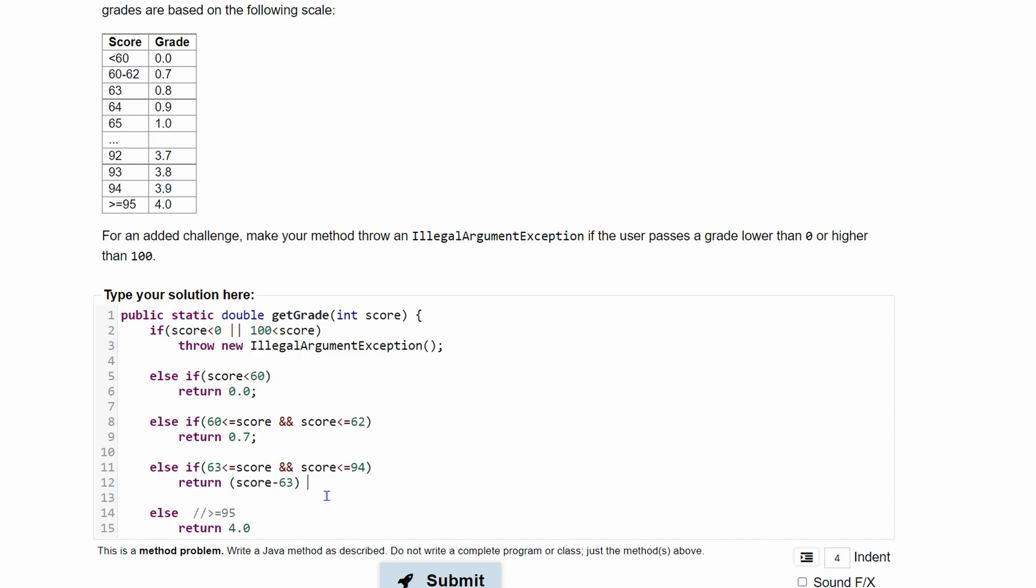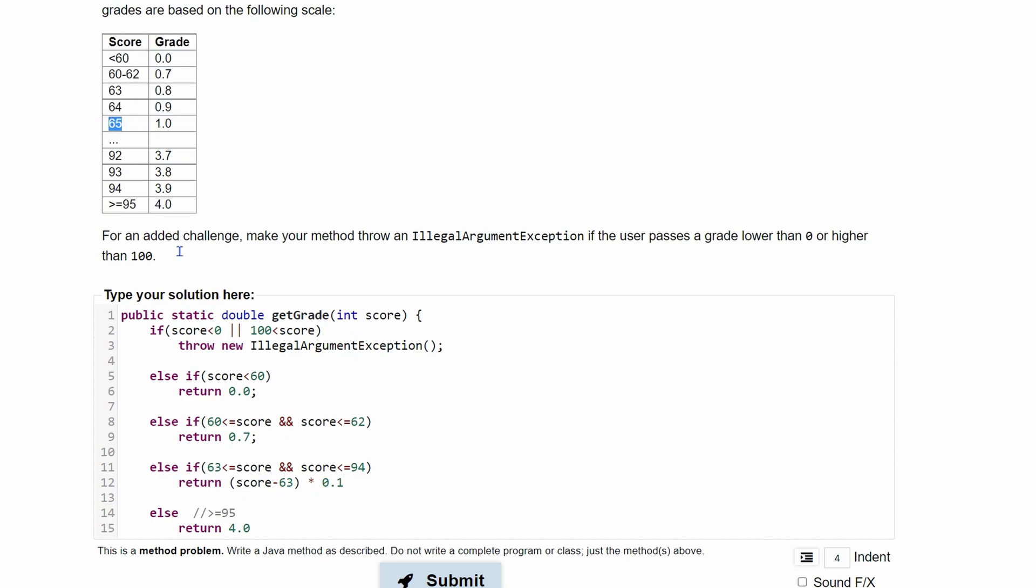After we do this, we're going to multiply it by 0.1. And that's going to get it to be 0.2, right? Because if we're just looking at 65, 65 minus 63 is 2. So we're going to have 0.2 here. And then to that, we can just add 0.8. And that's going to get us to 1.0.